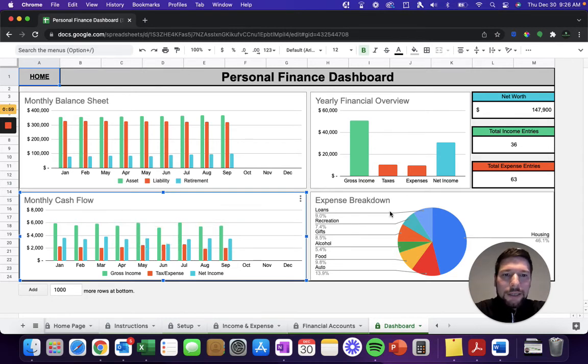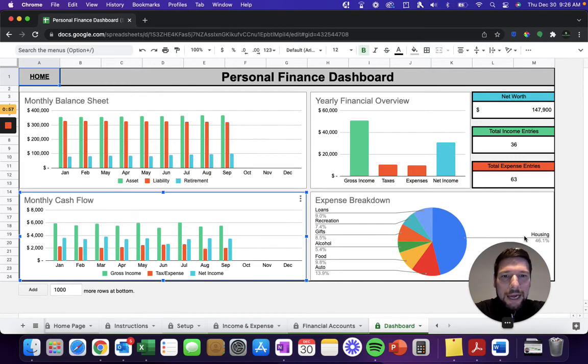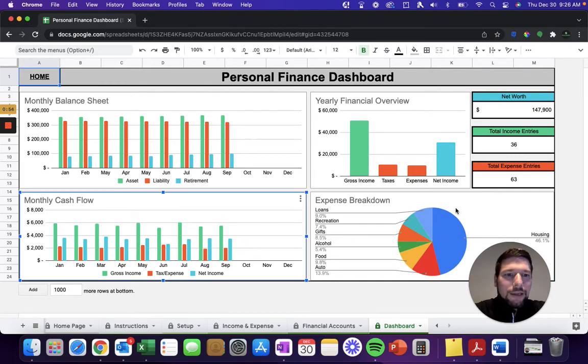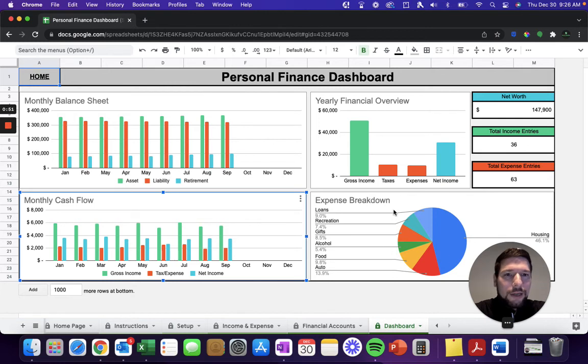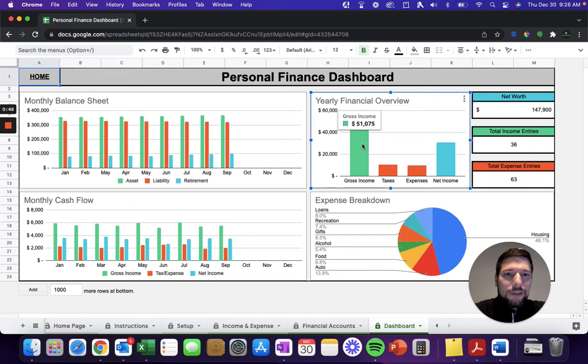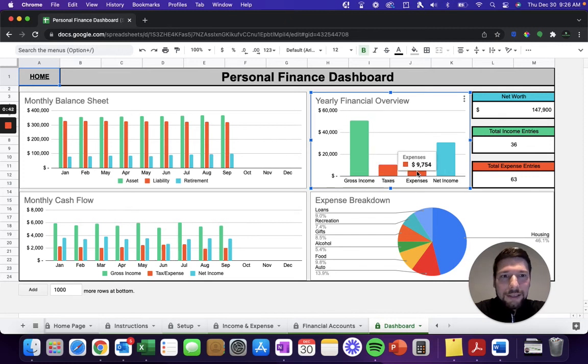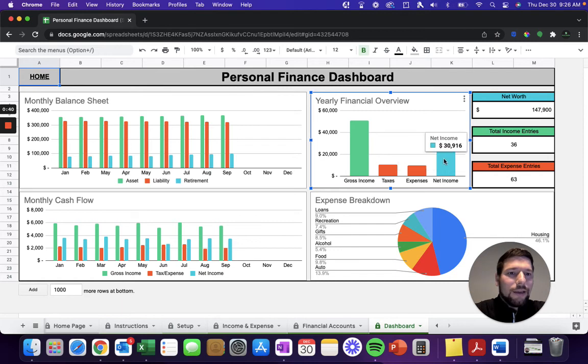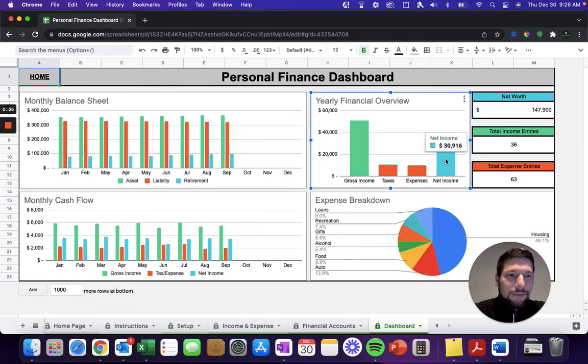Then you have your expense breakdown. What's the percent of your money going towards housing versus gifts versus food? You can see a better detailed look at how you're spending your money. Yearly financial overview. You can see here you have your total yearly gross income, how much you spent on taxes, how much you spent on your expenses, and then what you had left over at the end of the day for net income that can be used for savings and investing.